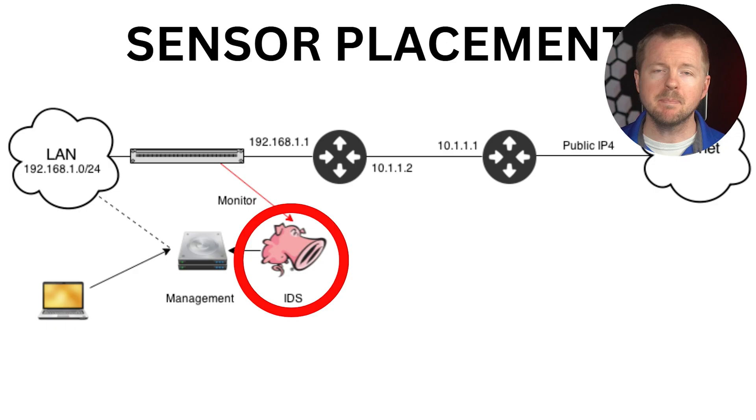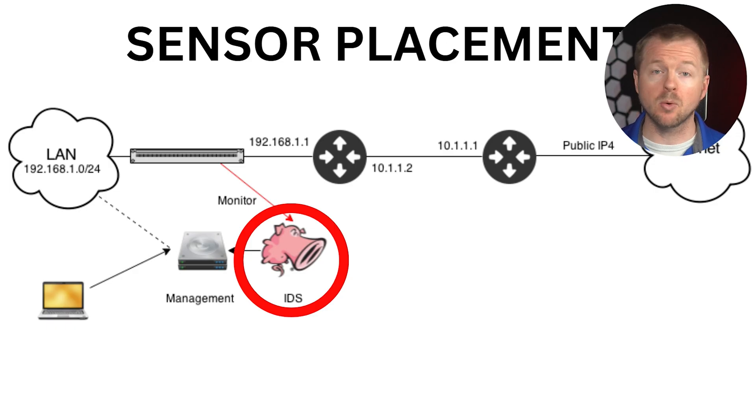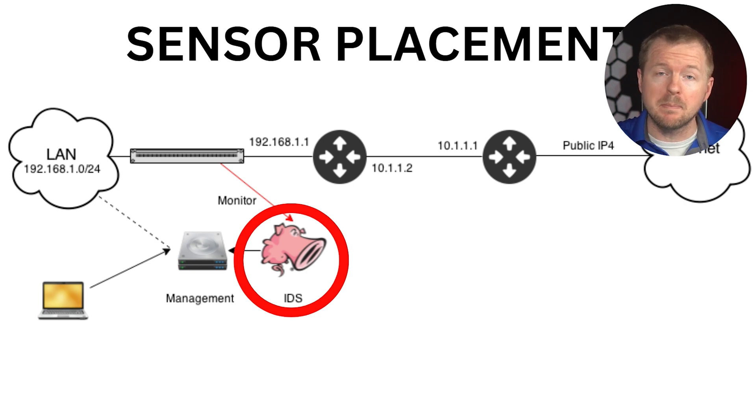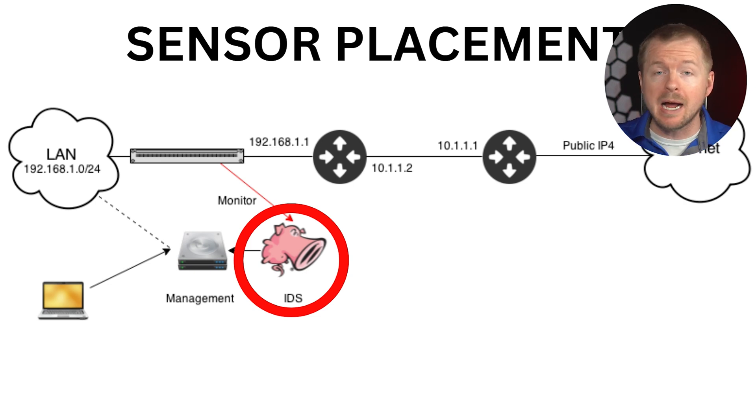When it comes to intrusion detection and prevention systems, the placement of your sensors absolutely matters. Typically we might use something called a span port or port mirroring to copy all the traffic from one port or from the network to our IPS or IDS. What we don't necessarily always want is our IDS or IPS to be inline, meaning all the traffic goes through it, so if it's overloaded and crashes, that's going to kill all the traffic.